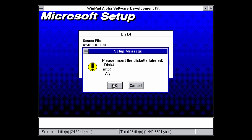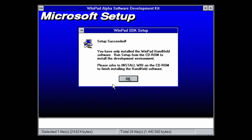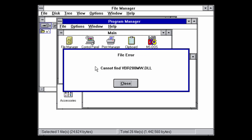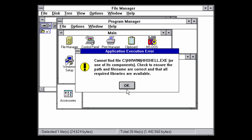Insert disc 4 the same way and press OK. It finishes installing and says 'Setup succeeded — you have only installed the WinPad handheld software' and asks you to run setup from the CD-ROM to install the development environment. We don't have a setup CD-ROM, so if any of you know how to access the development environment or have an old CD-ROM image of it, please post it in the comments. Just press OK and it will close. If you try to double-click HH Shell it gives a file error, because you have to run this from the MS-DOS prompt when Windows isn't running.